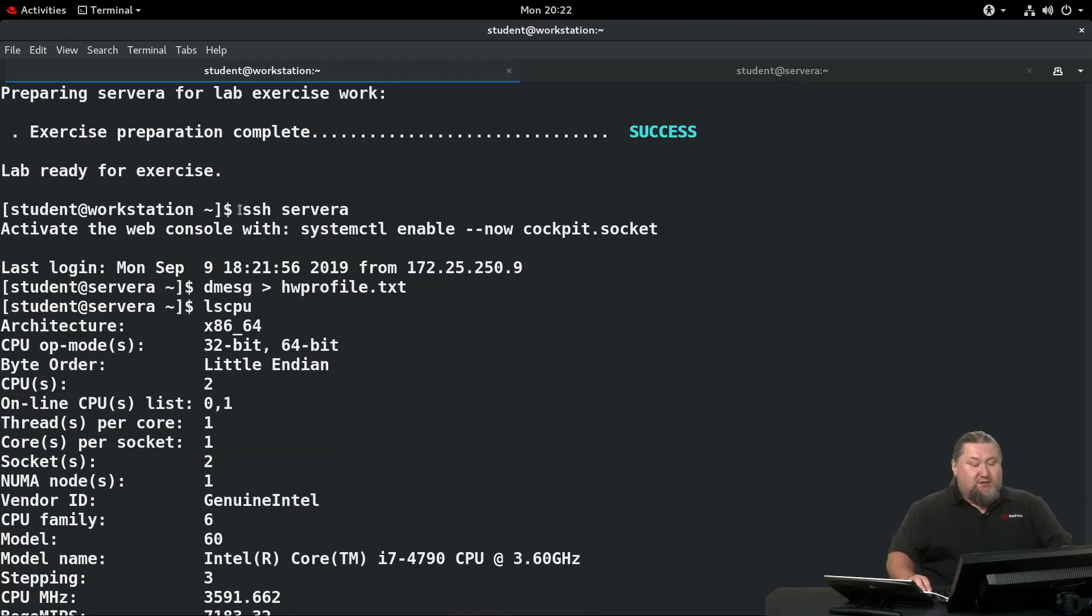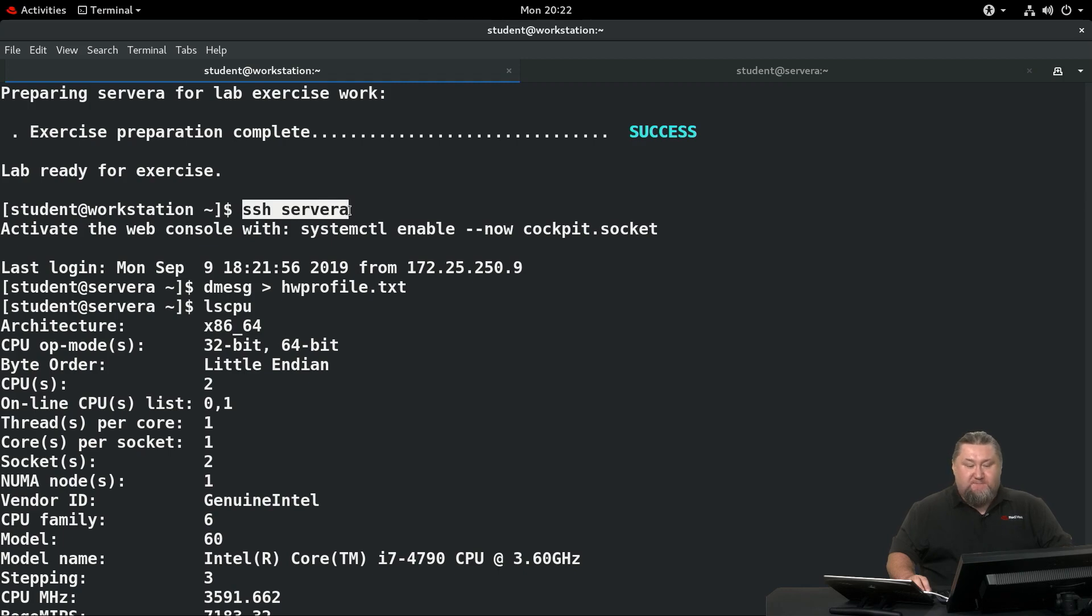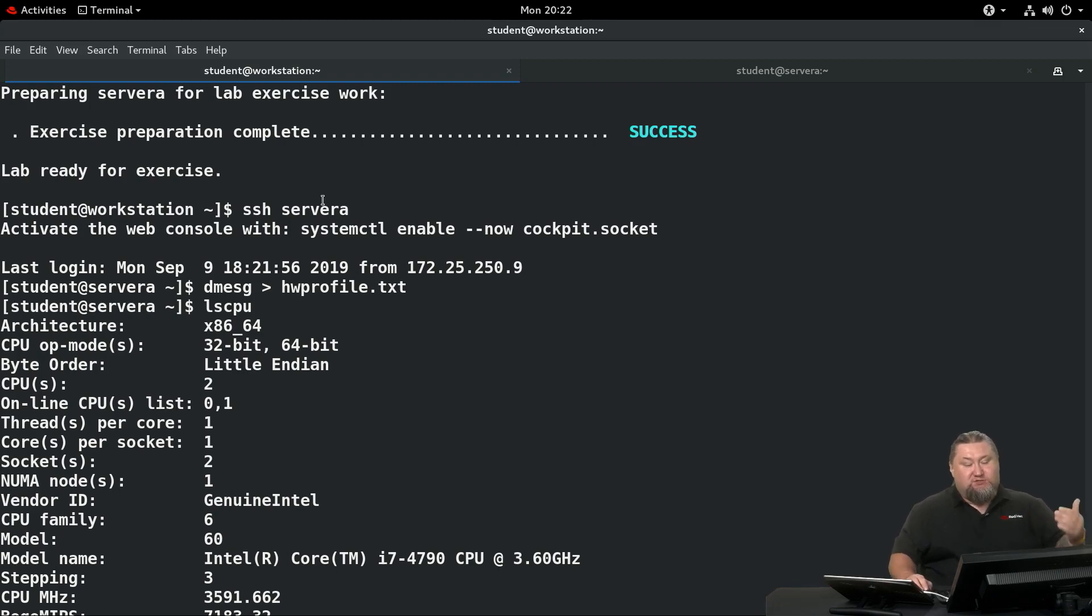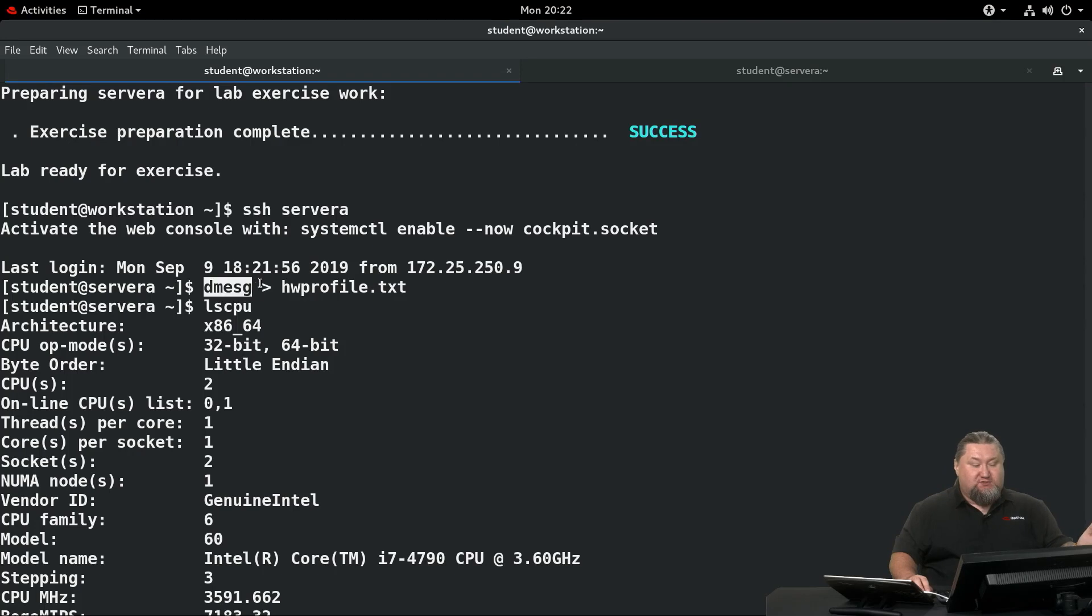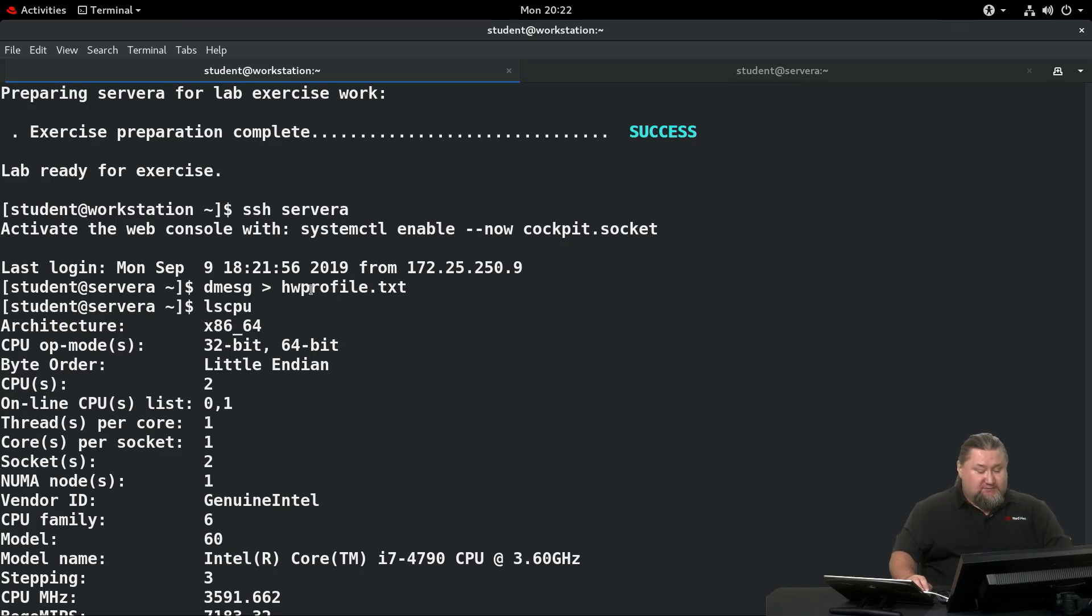We start by doing SSH into server A because we're going to fetch the information from this system and we're supposed to capture the dmesg output. If you run dmesg, it will show itself on the screen, but we're supposed to create a hardware profile, so we're going to run dmesg redirect into hwprofile.txt file.